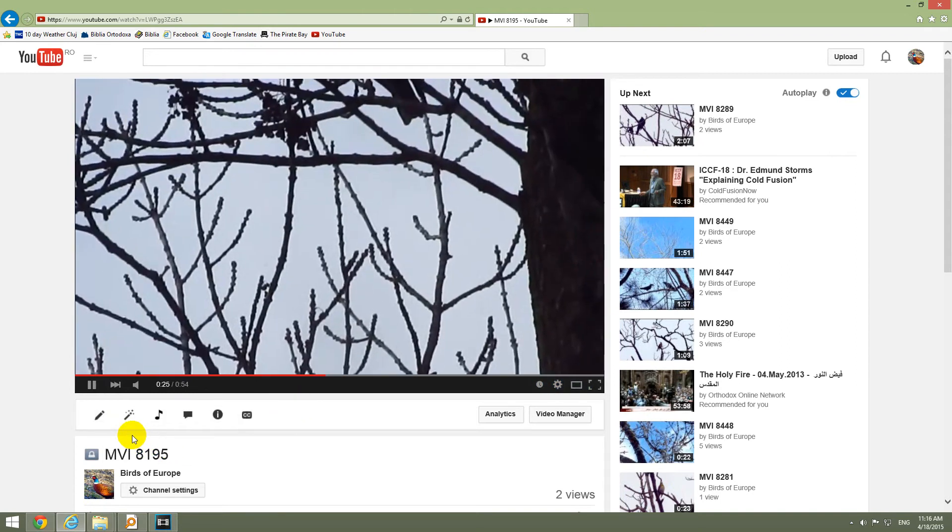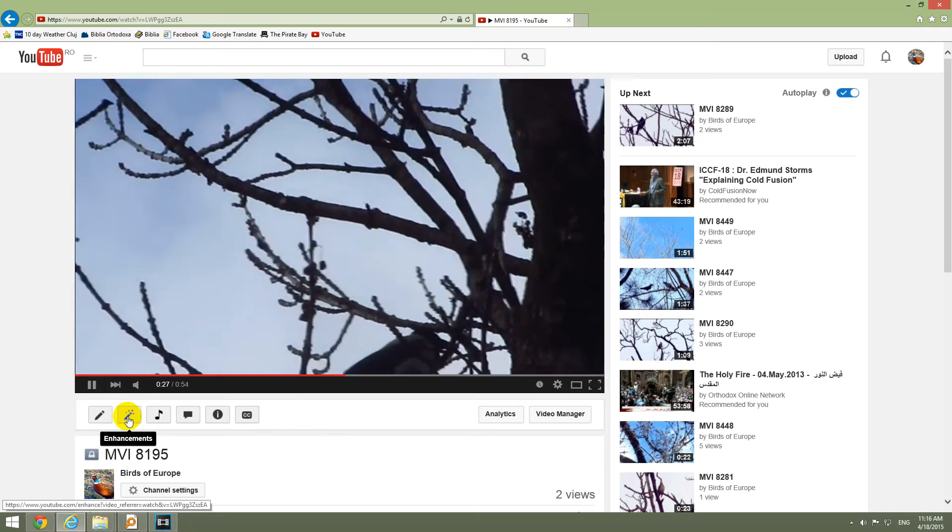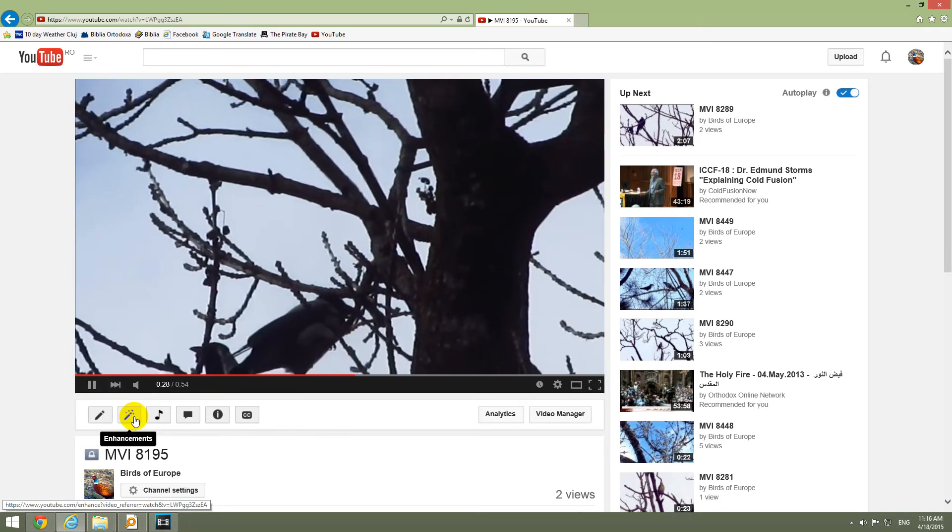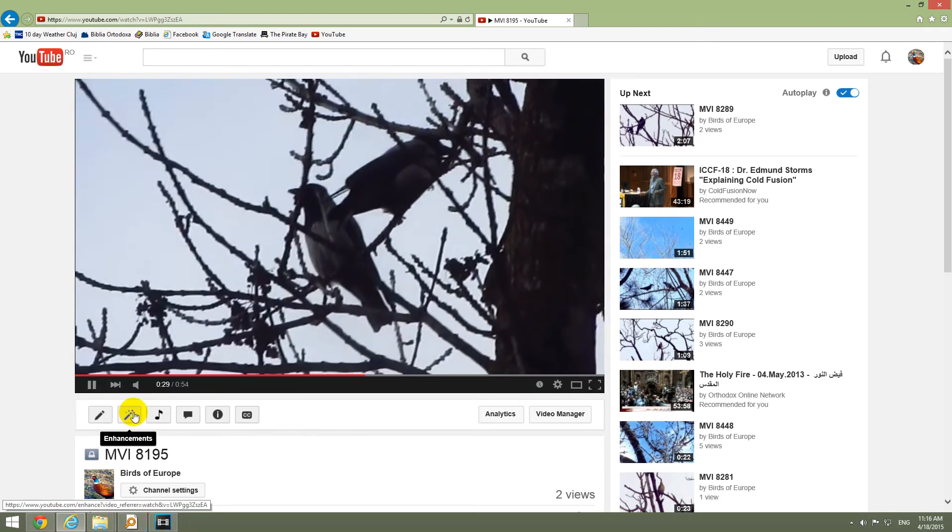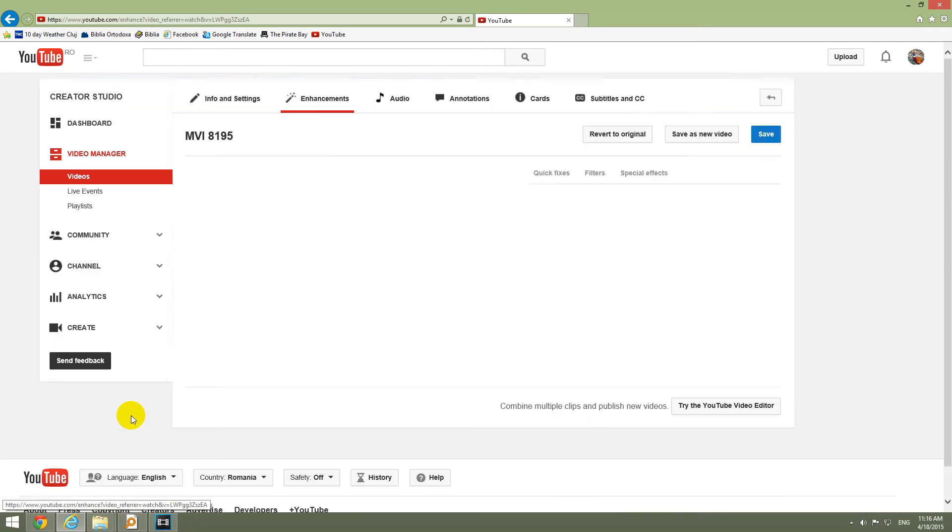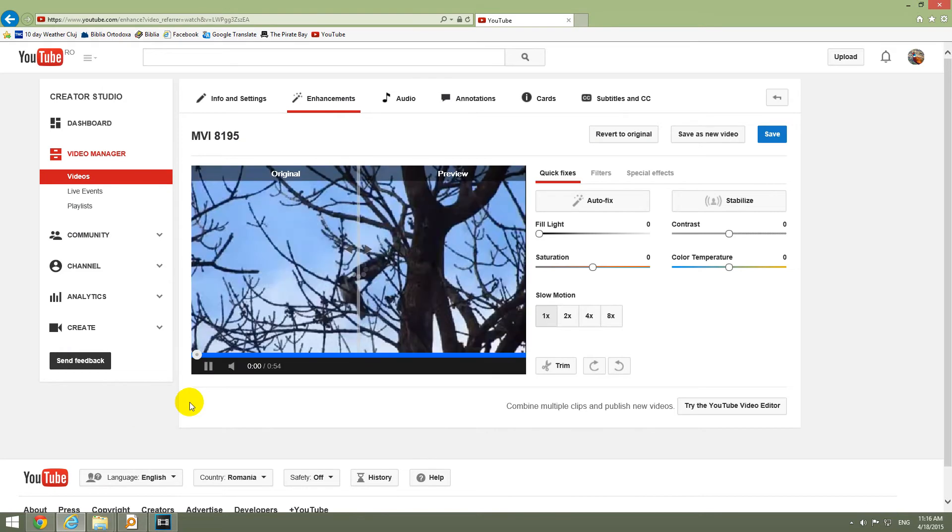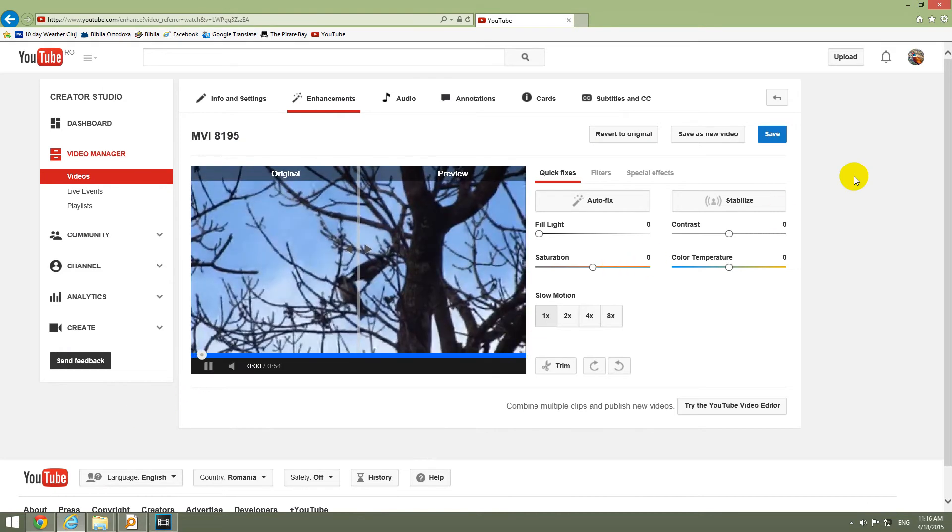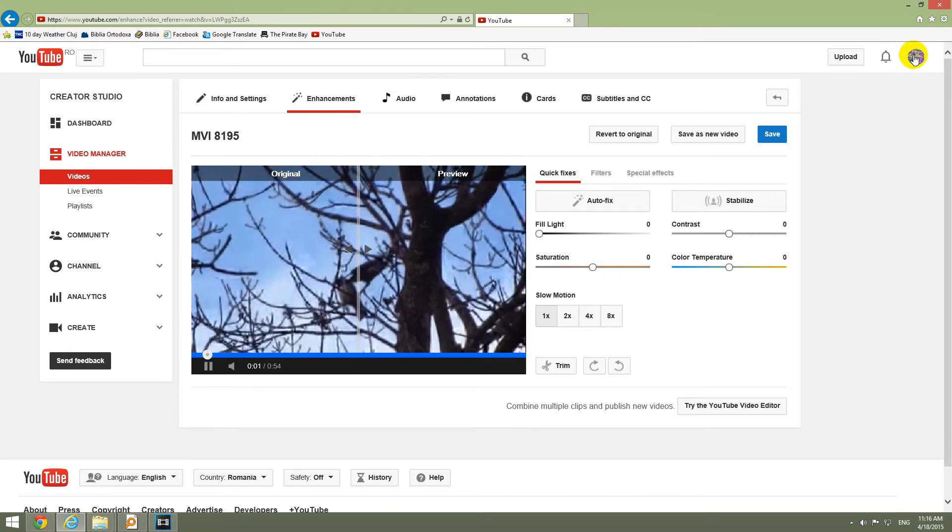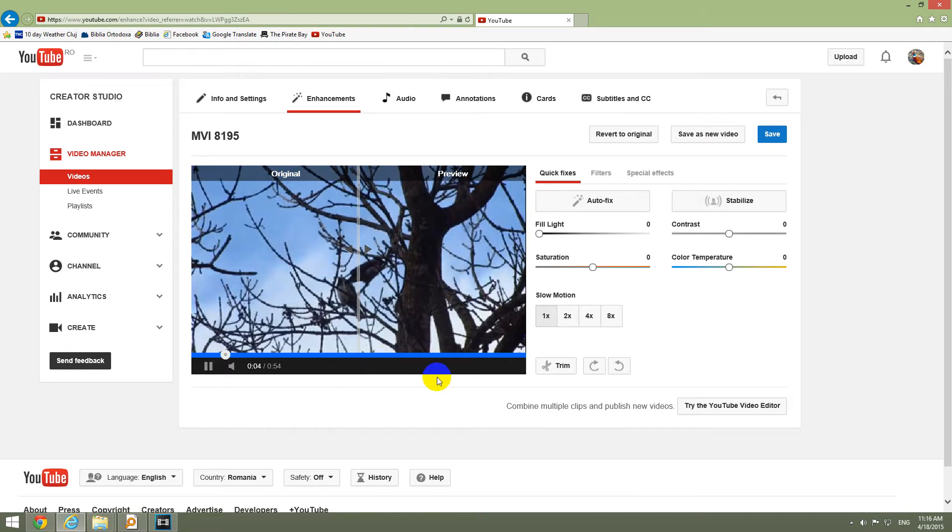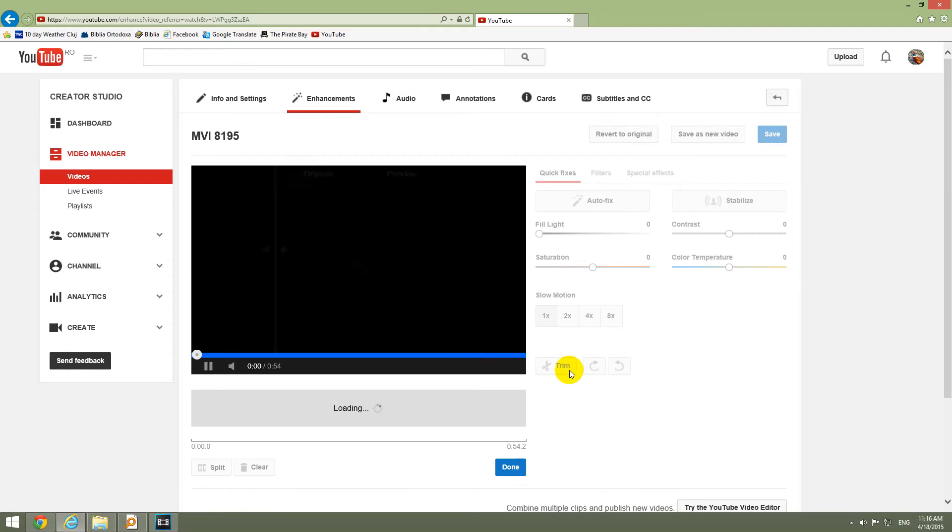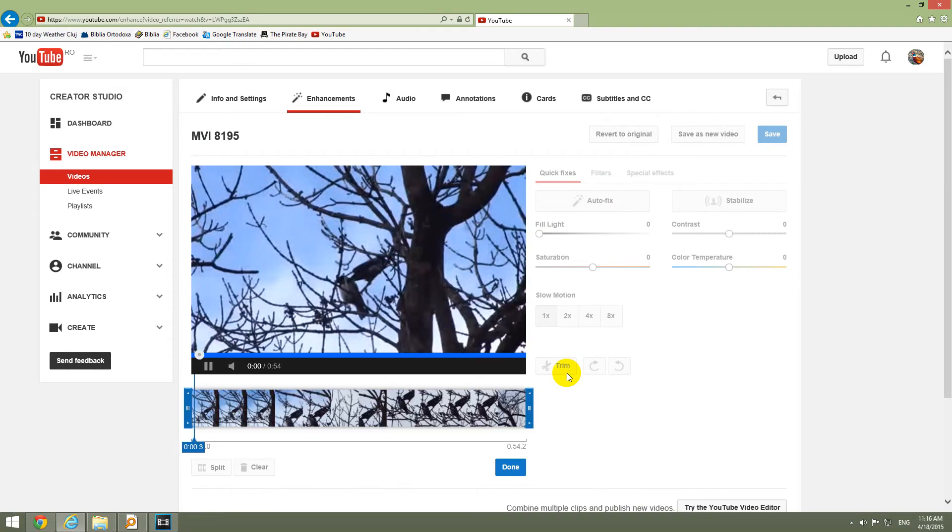To use the trim feature let's go to enhancements. Click the enhancements button here. You have to be logged in to your own YouTube account to do this. Now let's click on this trim button here in the lower right corner of the video.